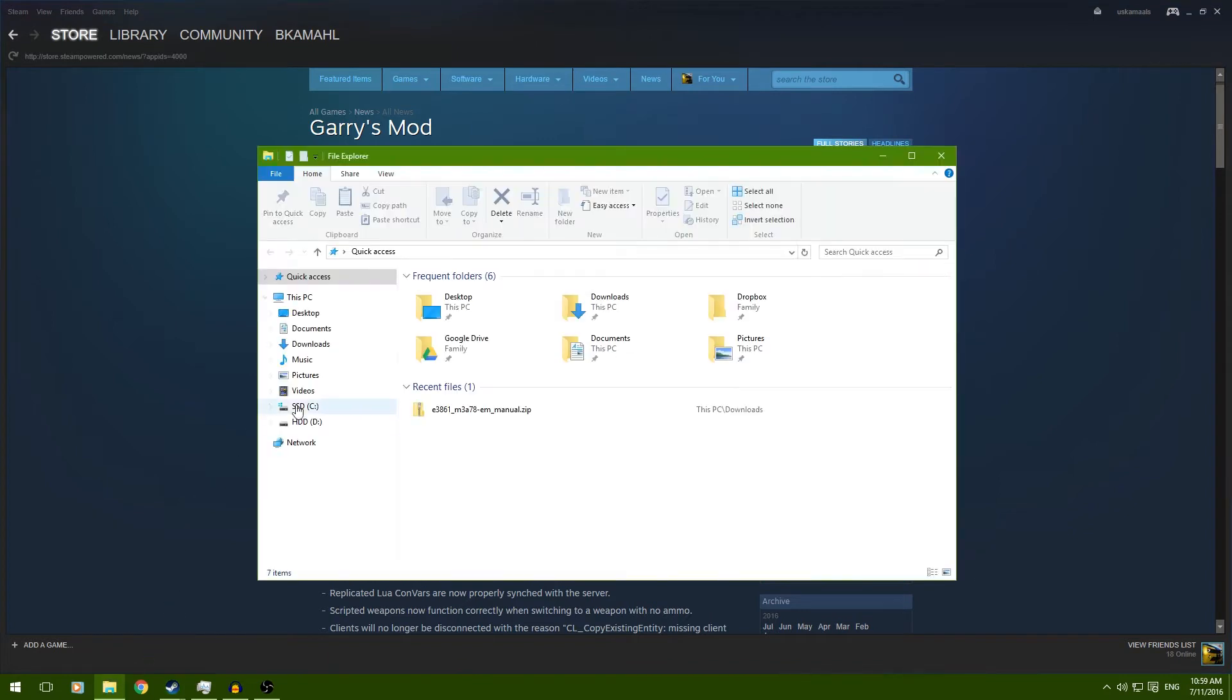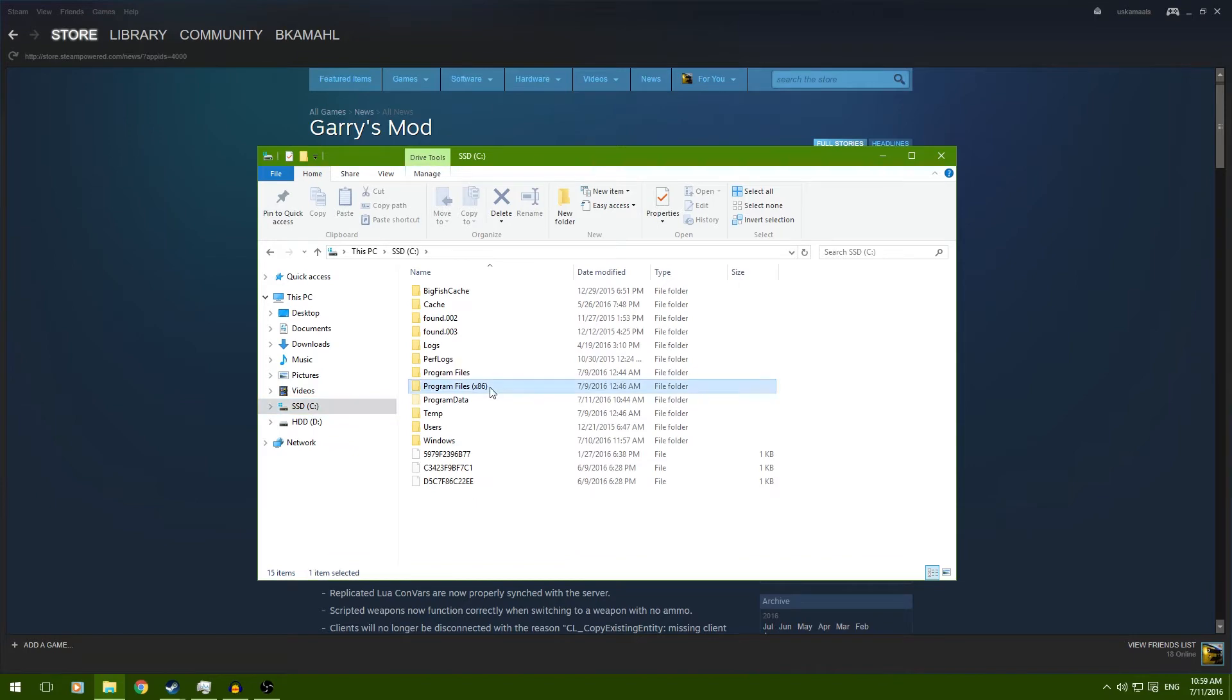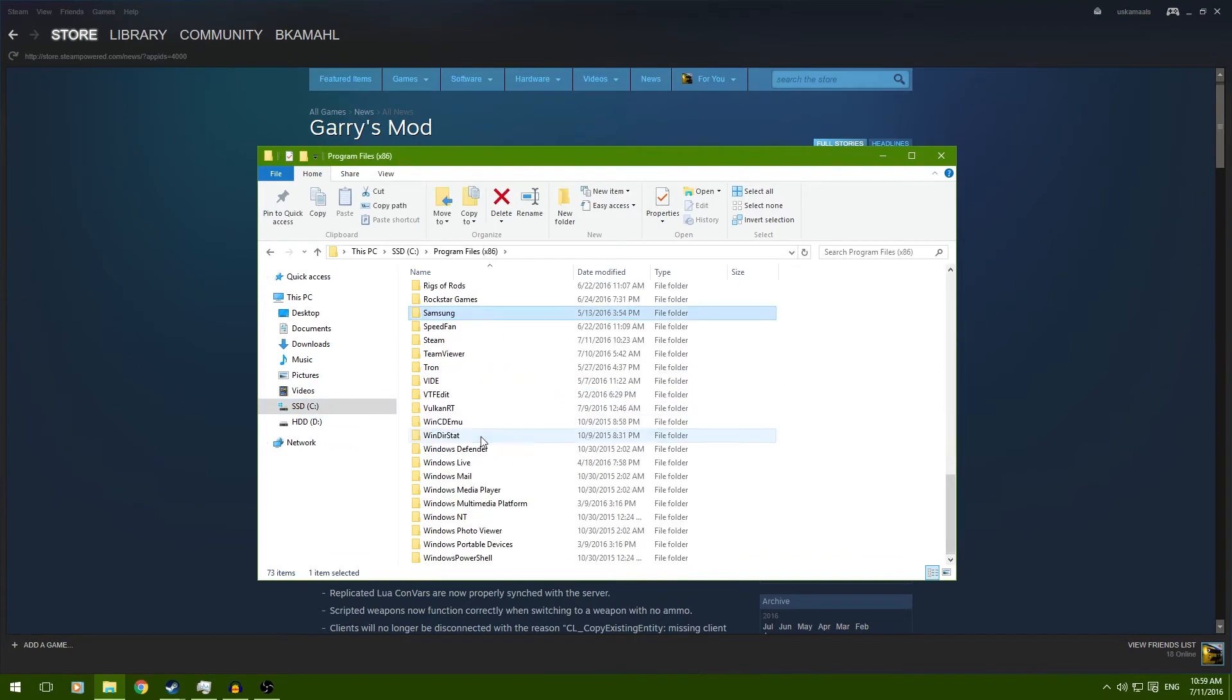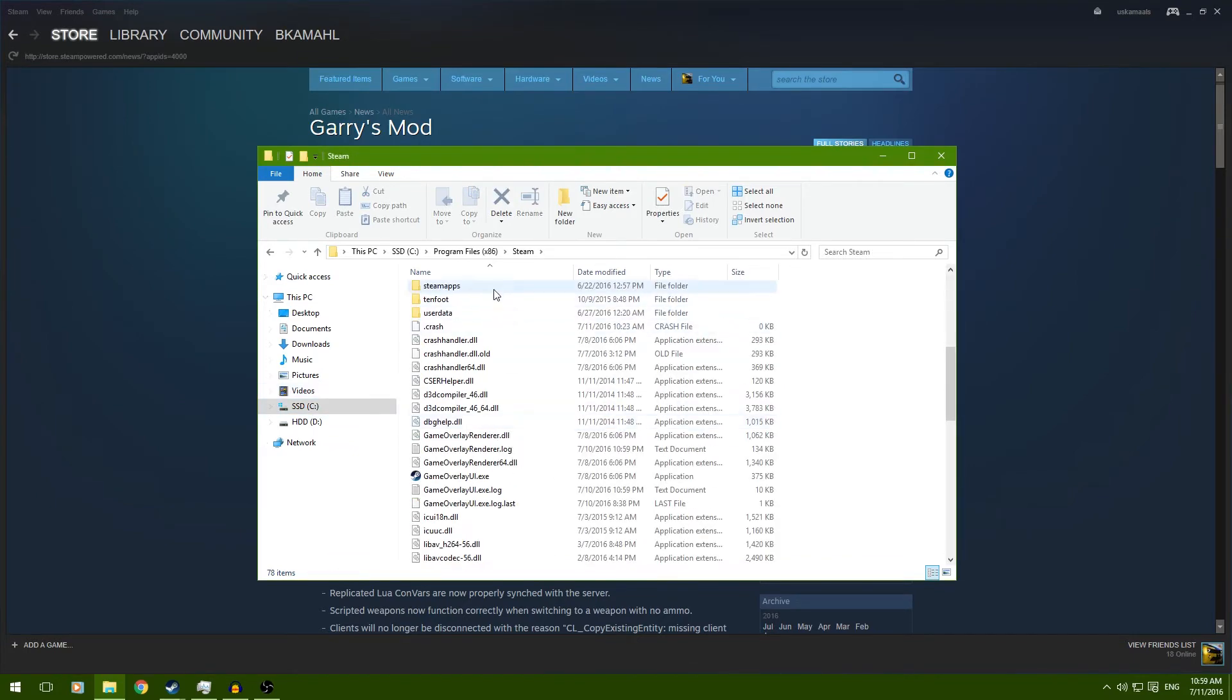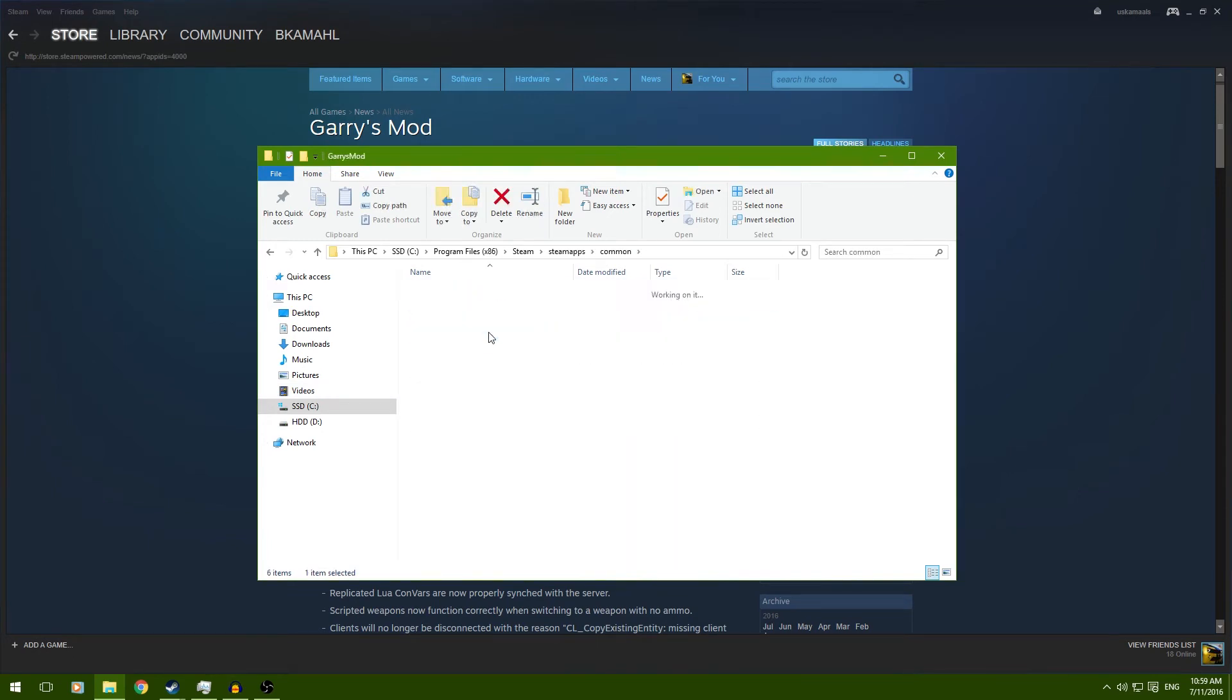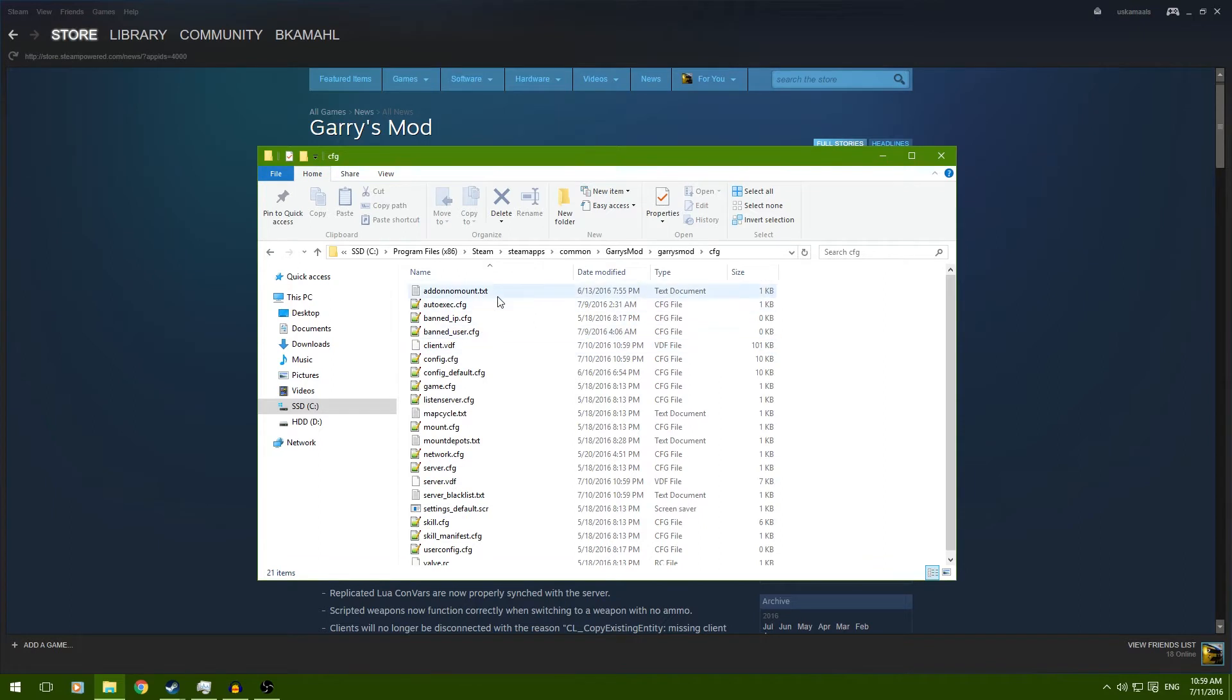Now, for people with the second hard drive, you should know where it is stored. If you don't, and you only have one drive, it should just be in C, Program Files, x86, and then Steam, Steam Maps, Common, Gary's Mod, and config, and it should be right there.